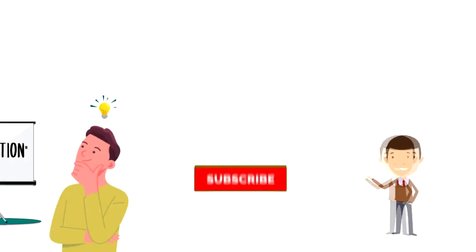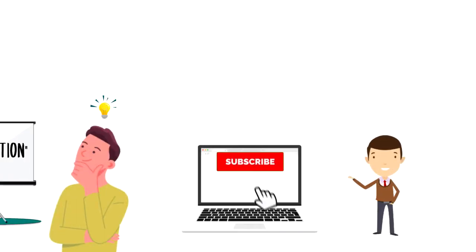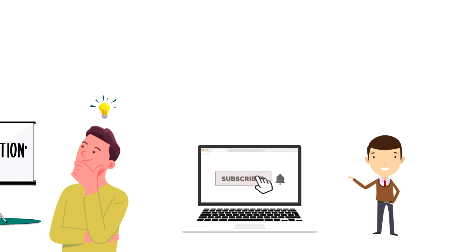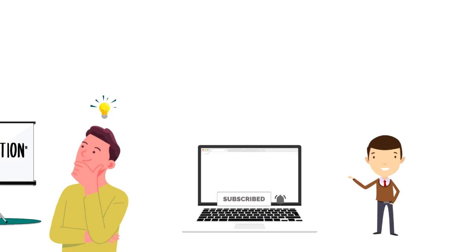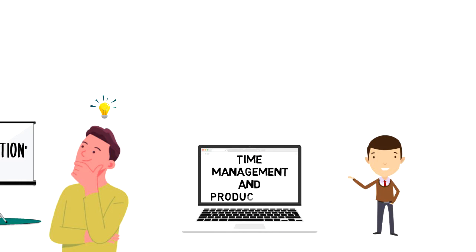If this is your first time on this channel, then make sure you subscribe and hit the bell icon to get updates on my latest videos about time management and productivity.